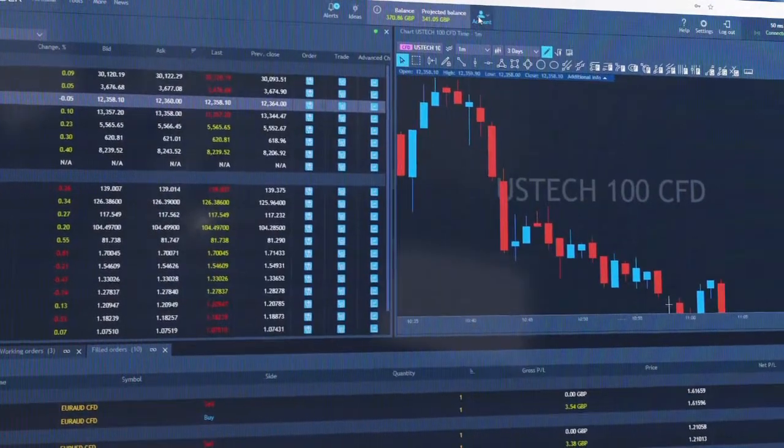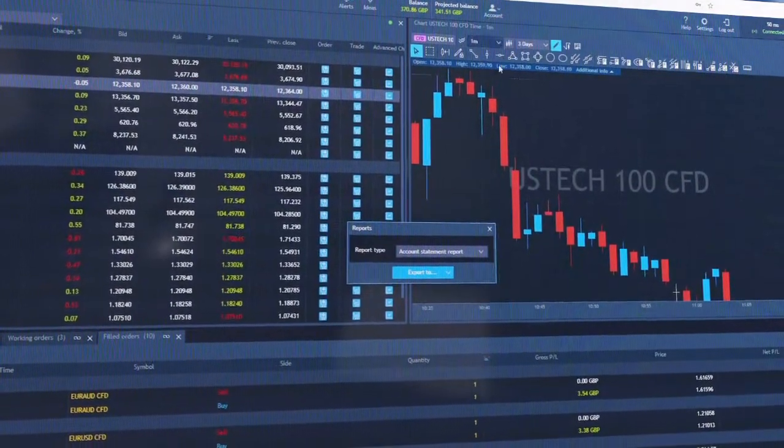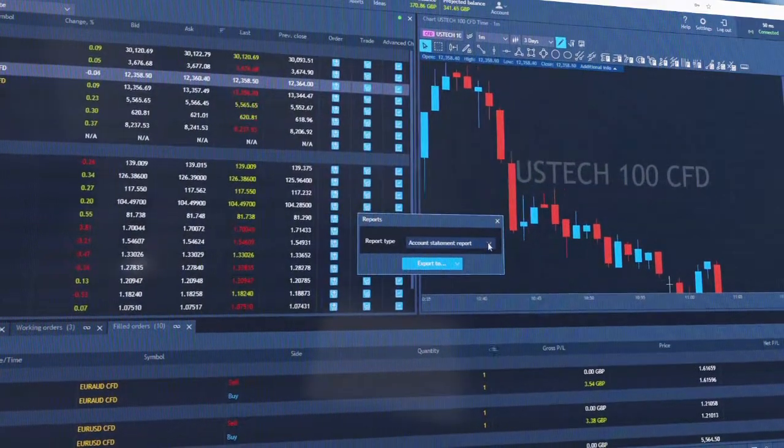You can also run and export detailed reports on your account performance and trading history.